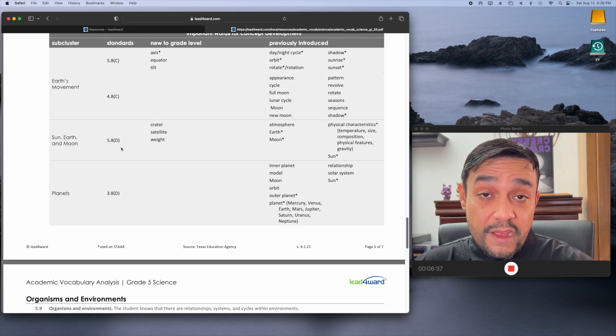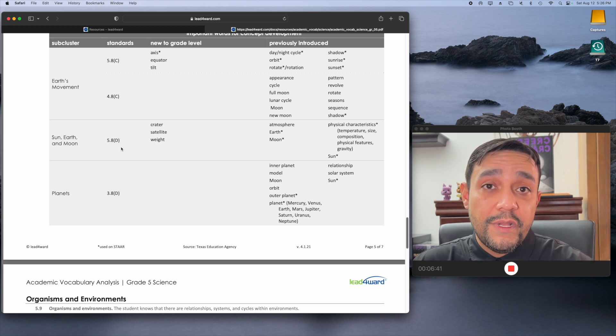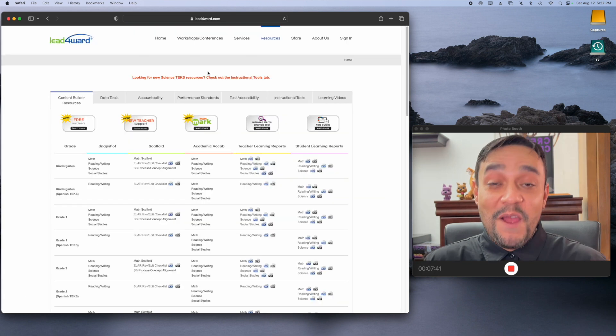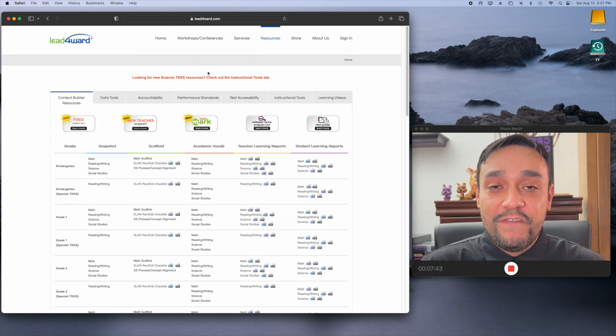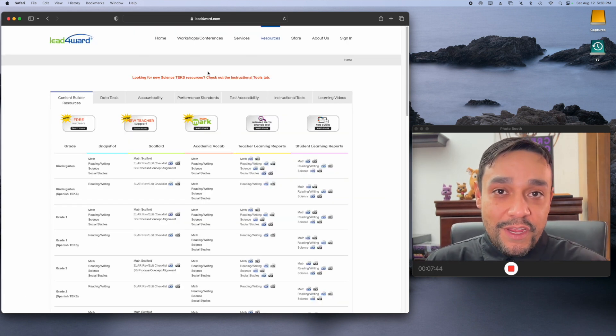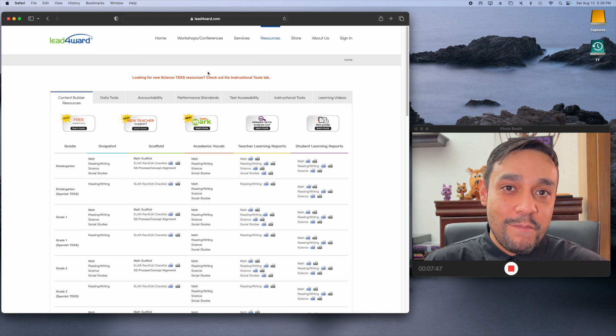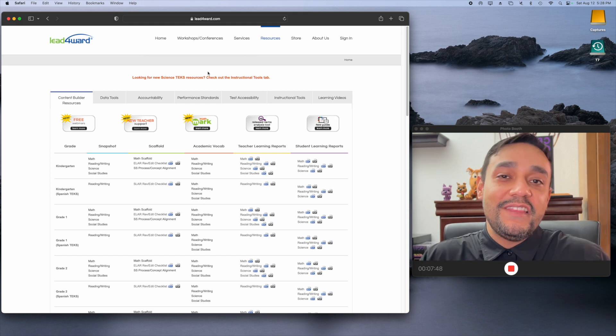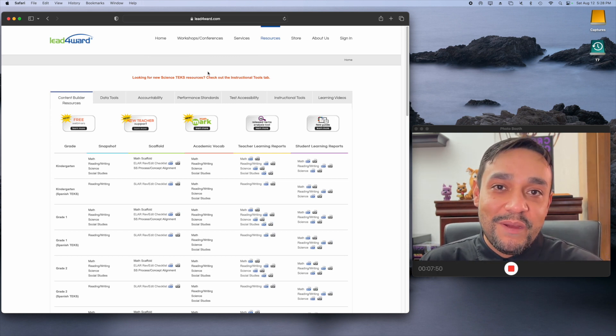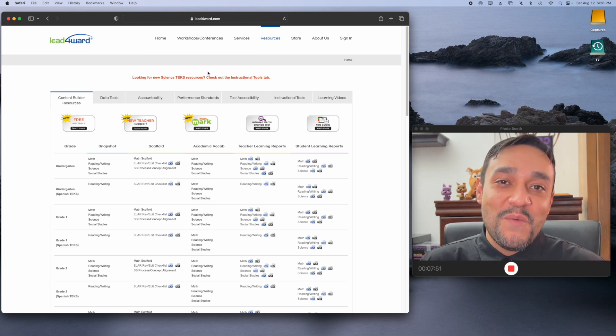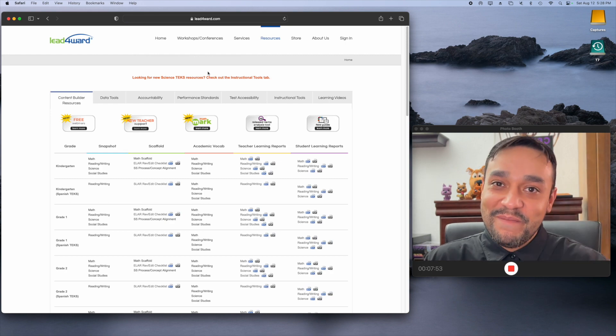Again, it's leadforward.com. I will leave a link in the description in the pinned comment below. All right. That about does it. Now, if you want to know what your kiddo is learning in this school year, just go to leadforward.com or click on the link in the description or the pinned comment below. Have a wonderful school year. Bye, bye, bye, bye.